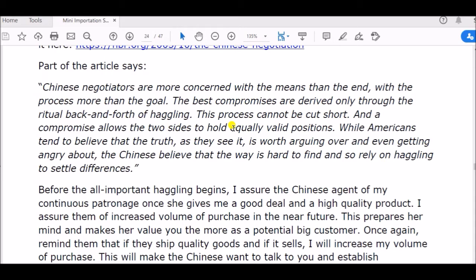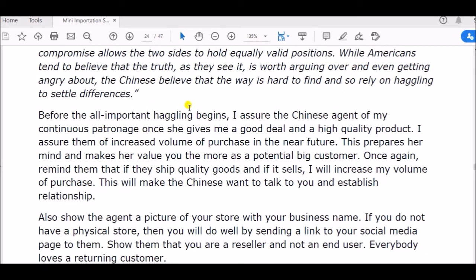Other cultures might see truth as sacrosanct — if I tell you this is ten dollars, you should believe me, and if you argue I might get angry. But that is not the way in China. In China, it is a ritual — you have to haggle back and forth, debate the price repeatedly. The Chinese believe the way is hard to find and rely on haggling to settle differences. So before the all-important argument begins, I personally assure my Chinese agent of my continuous partnership.